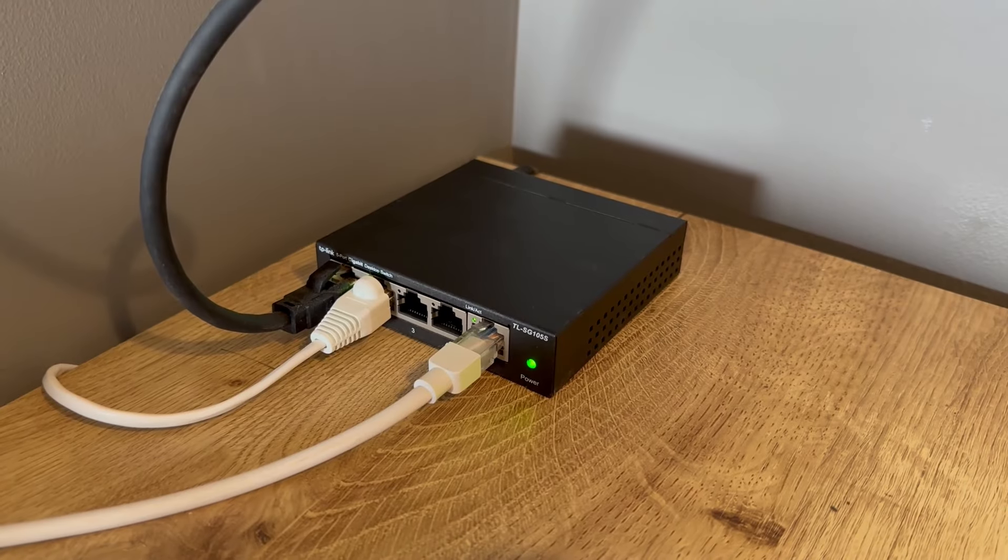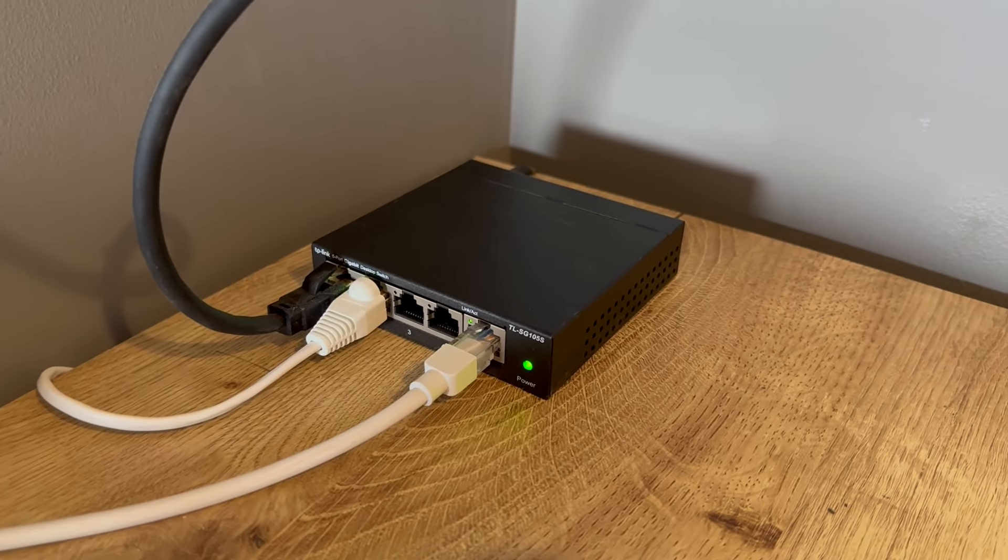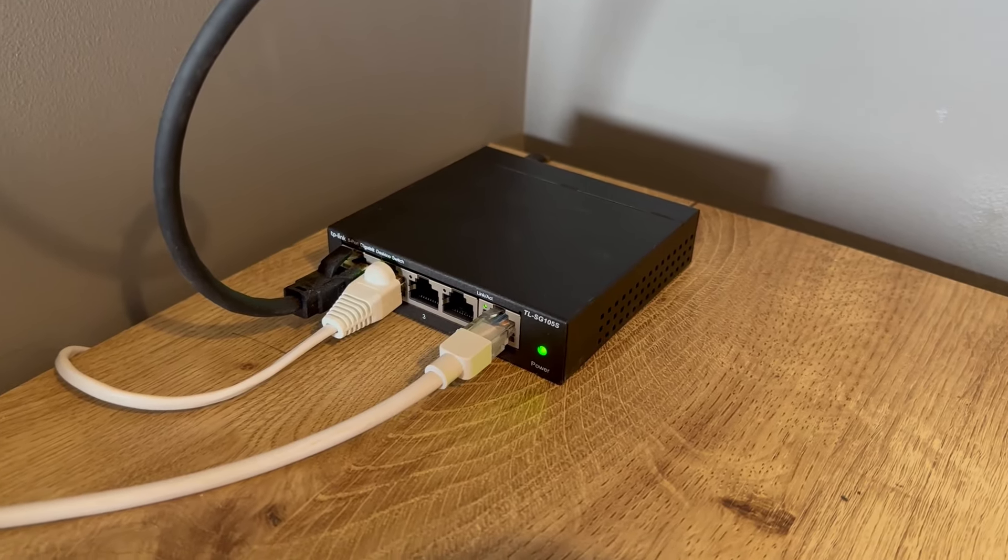Hey folks, quick video here on this bad boy, which is my TP-Link ethernet adapter. Let me give you the breakdown. Here it is, the bad boy itself, and let me quickly explain to you what this does.